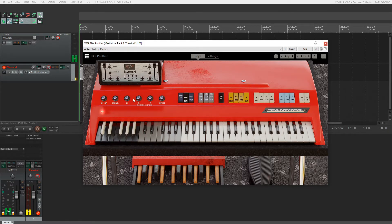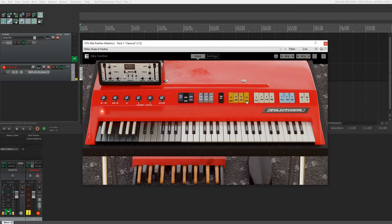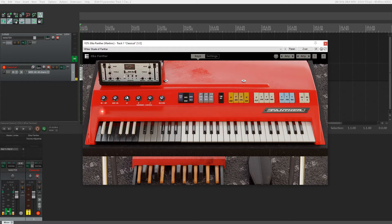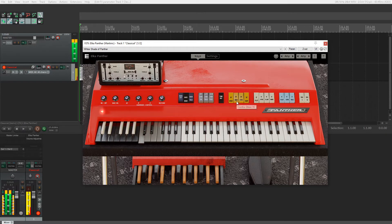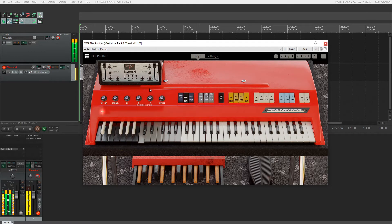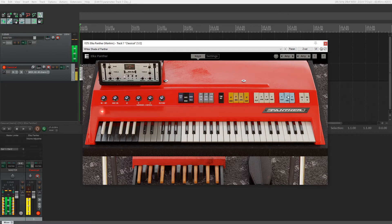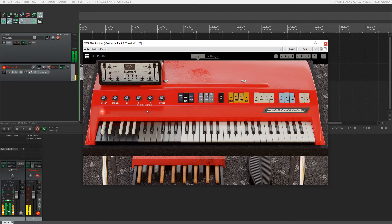To the right of that, we have these various organ stop mix knobs. These correspond with the numbers over here. We have 16 foot, 8 foot, 4 foot. Turn this up to increase the volume of these knobs or switches right here. Turn up the volume of the 8 foot ones, turn up the volume of the 4. You can mix these to get whatever organ sound you want out of all these switches.